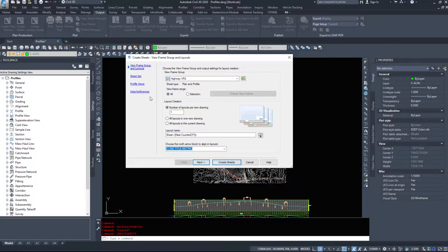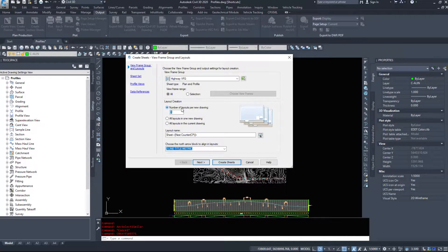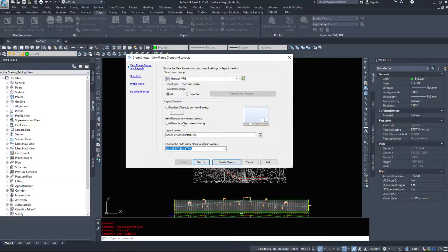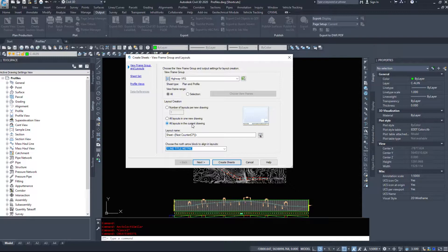I could make brand new drawings and I could have say 5 layouts in a drawing, 10 layouts in a drawing, 20 layouts in a drawing. I could put all layouts in one new drawing or all layouts in the current drawing. I am going to leave them in the current drawing for this and I am okay with that.